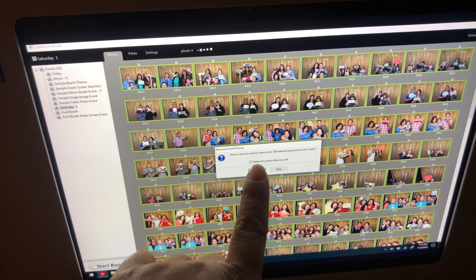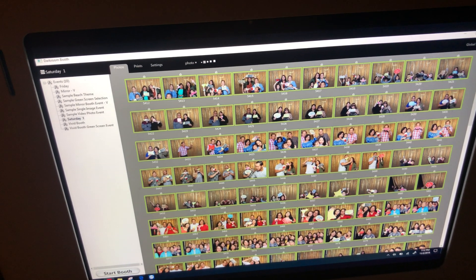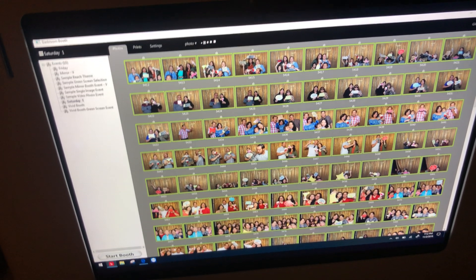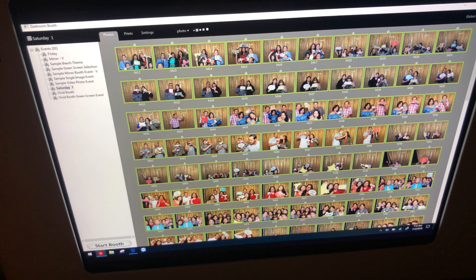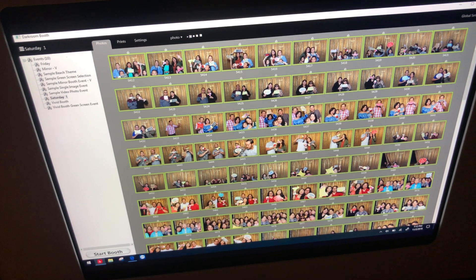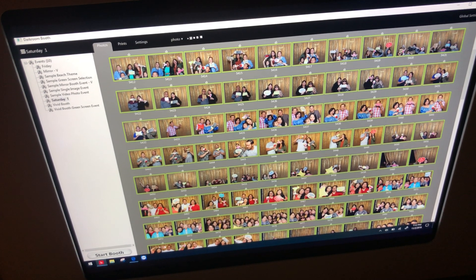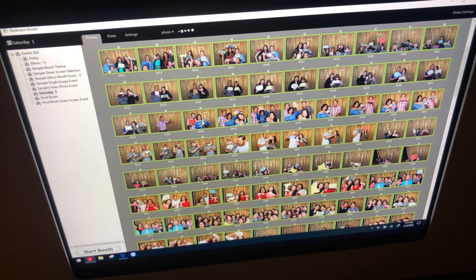We're going to go ahead and click on that and it'll remove the pictures. Obviously, you guys want to upload your pictures to Dropbox, SmugMug, Facebook, or maybe even a thumb drive. Save them there and then delete them.